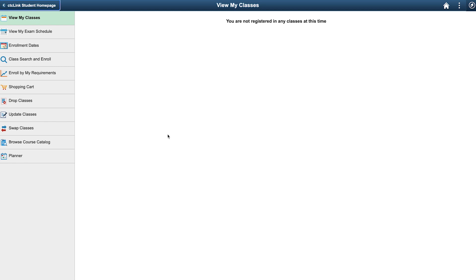Here, since we have not registered for any classes yet, you will see a message that says you are not registered in any classes at this time.